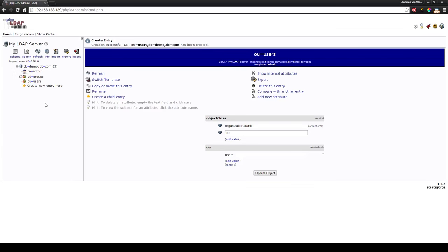Now I'm going to show you how you create groups. We will be creating three different groups to work with. We will create an admin group, an IRC group and a user group. These groups will be made in the organizational unit groups.